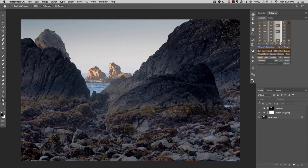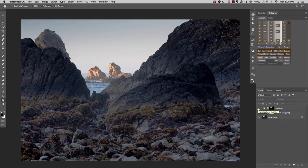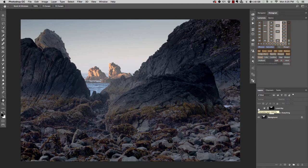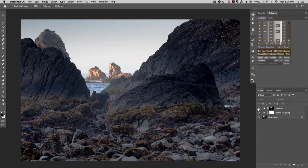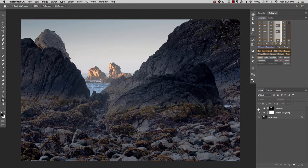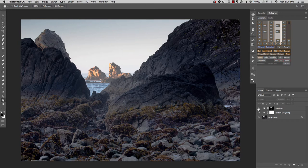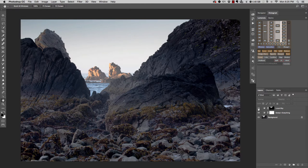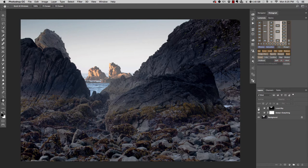A local adjustment is something a little bit more specific. In other words, it's being done only in a particular place. In this example, I've made an adjustment just to the sky. And if I turn this on and off, you can actually see how just the sky is getting brighter. That's a local adjustment.